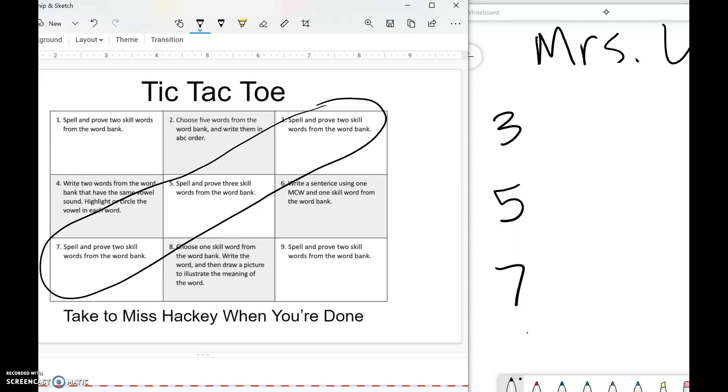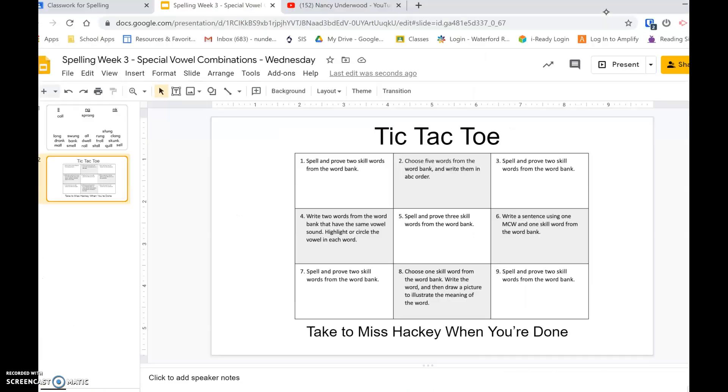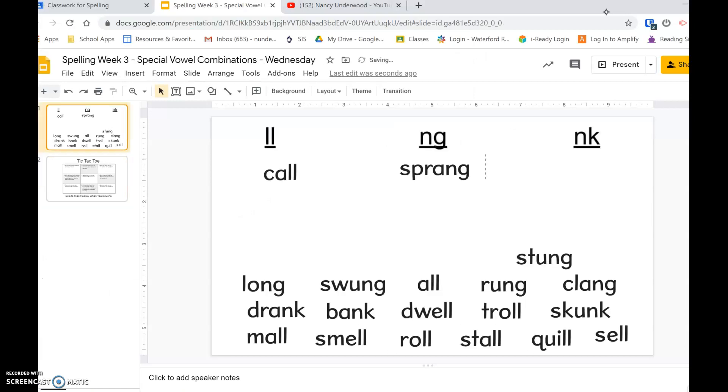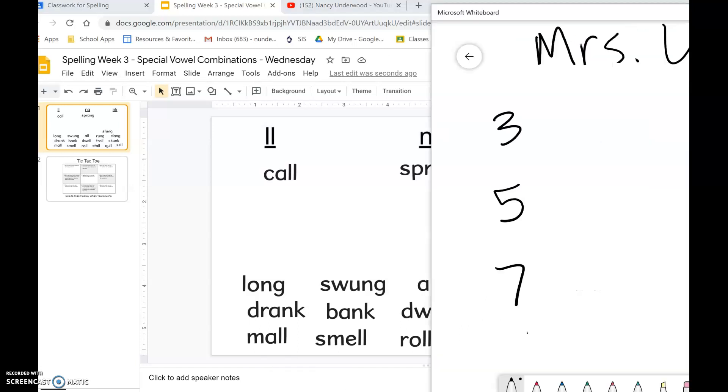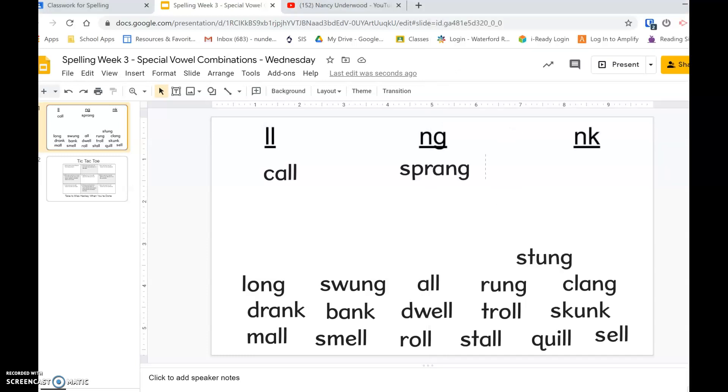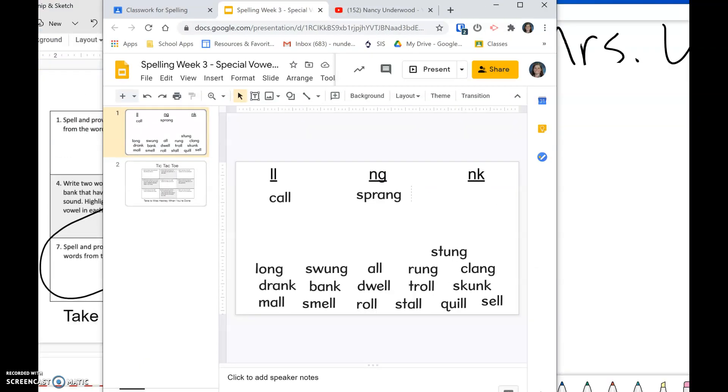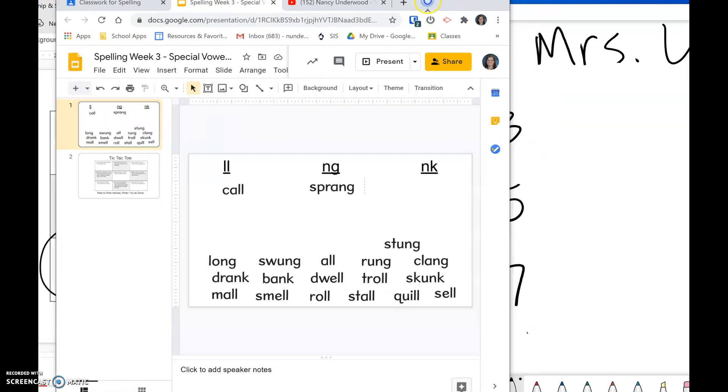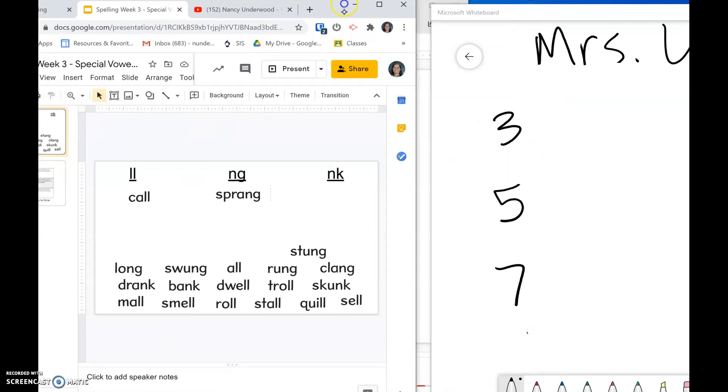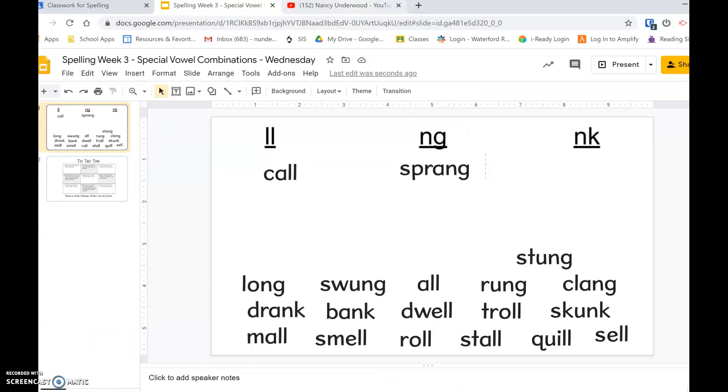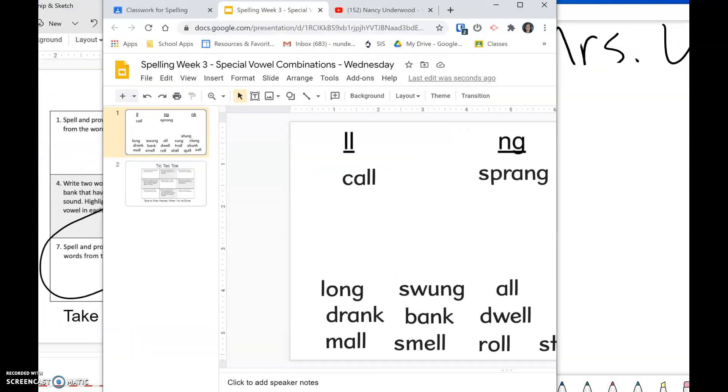It says spell and prove two skill words from your word bank. So you'll have to go to your first screen. On your paper, you'll want to make sure that you wrote your name, and then you'll look at words from your word bank. Let me try to make this a little smaller so we can look at both at the same time.